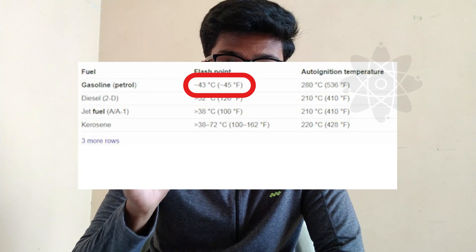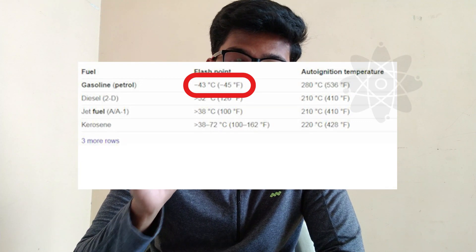Now let's look at the difference in physical properties between petrol and diesel. One key property is the flash point. Petrol has a lower flash point than diesel — this means petrol vaporizes more easily and is more volatile than diesel.